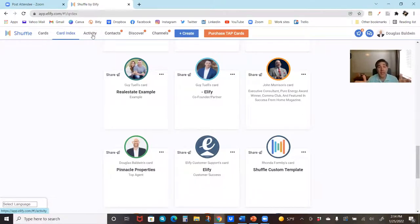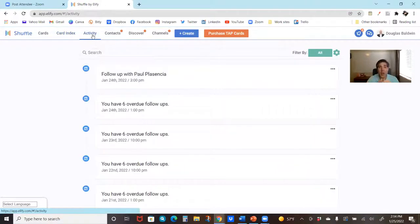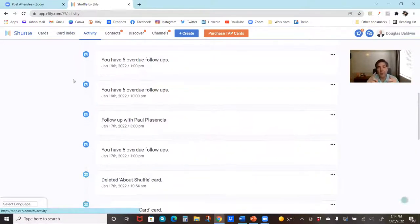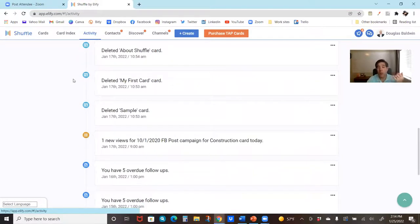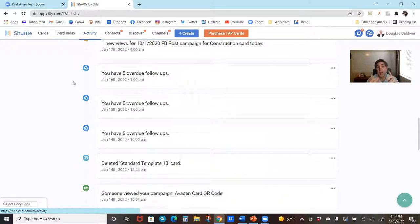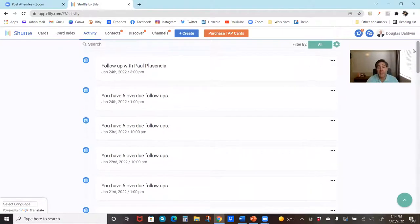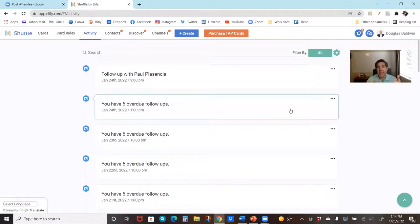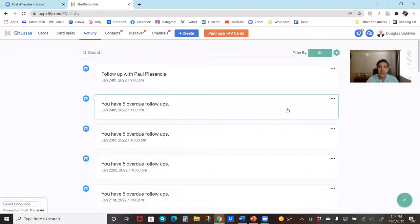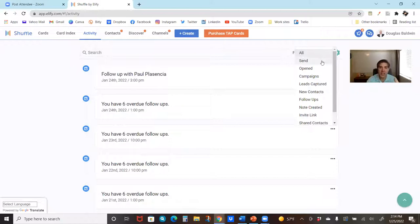Something they all have in common is activity. This is our global activity — everything we've done in Shuffle from a high level, whether it's editing, sharing, or making cards, adding new contacts, setting up notes, setting follow-up reminders, et cetera. If you want a high-level view of all the activity you've been working on, what you've done in the past, and maybe what happened since you last logged in, activity is your go-to spot.